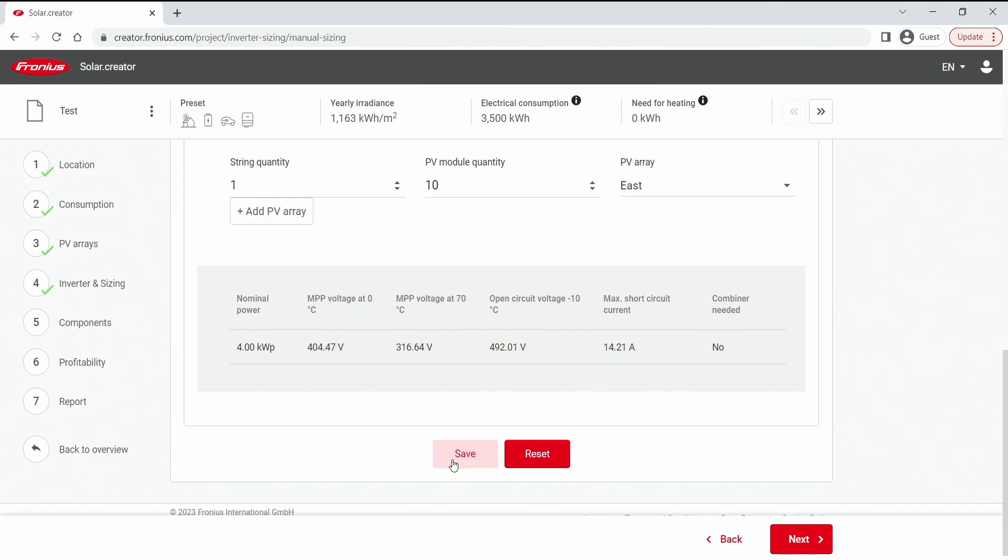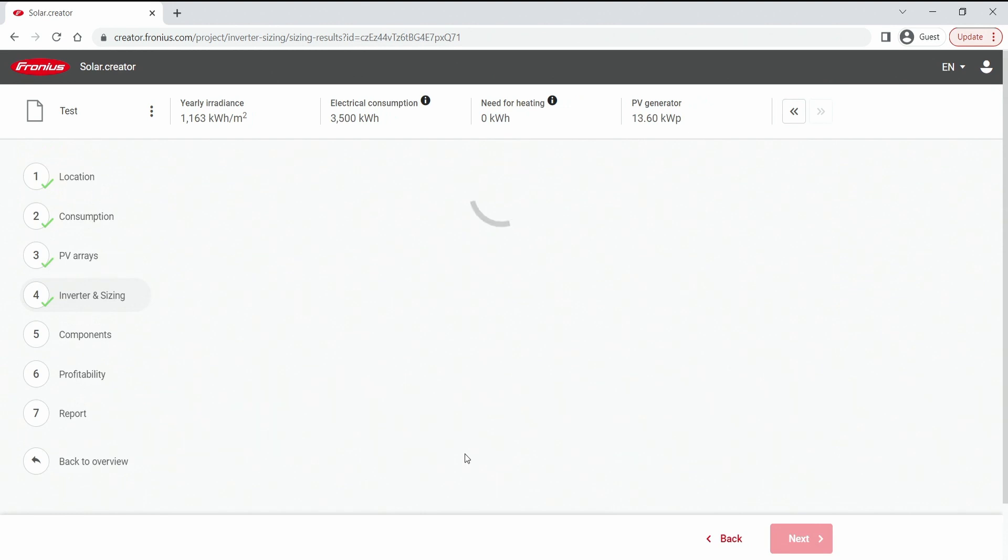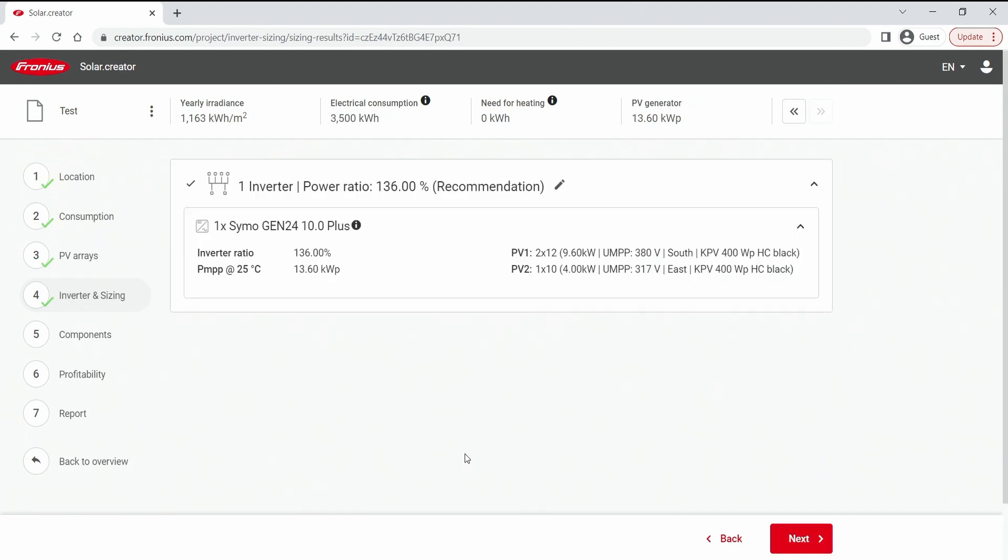If we are happy with that we hit the save button. Come right out of this feature and menu and jump right back in here and click the next button and can proceed with our project.